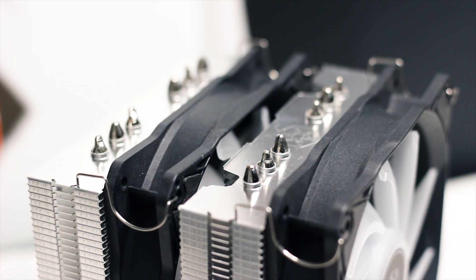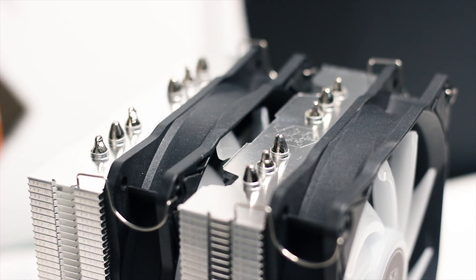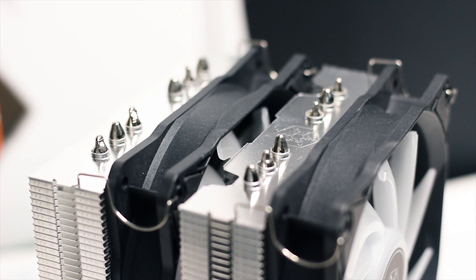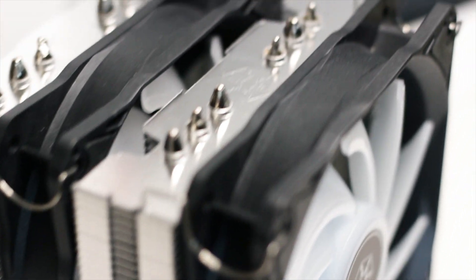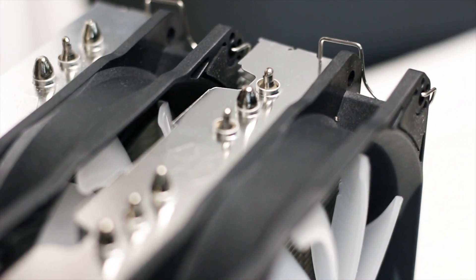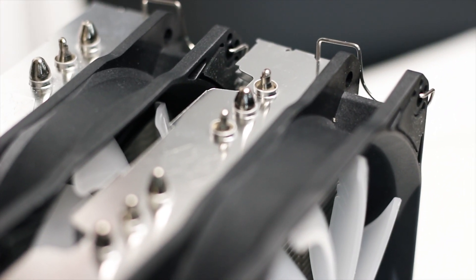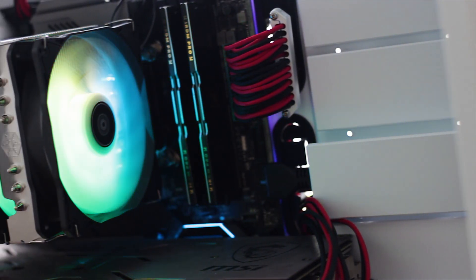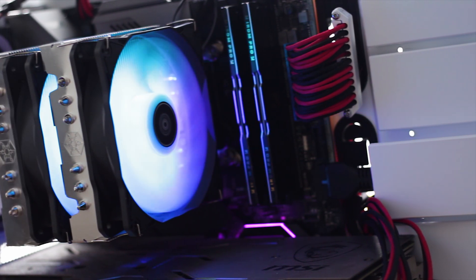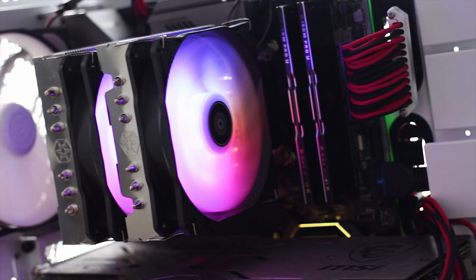Unfortunately, the ends of these heatpipes are not covered and are also not really that symmetrical. This will not affect the performance of the cooler in any way, however, it can be an issue design-wise for many users.